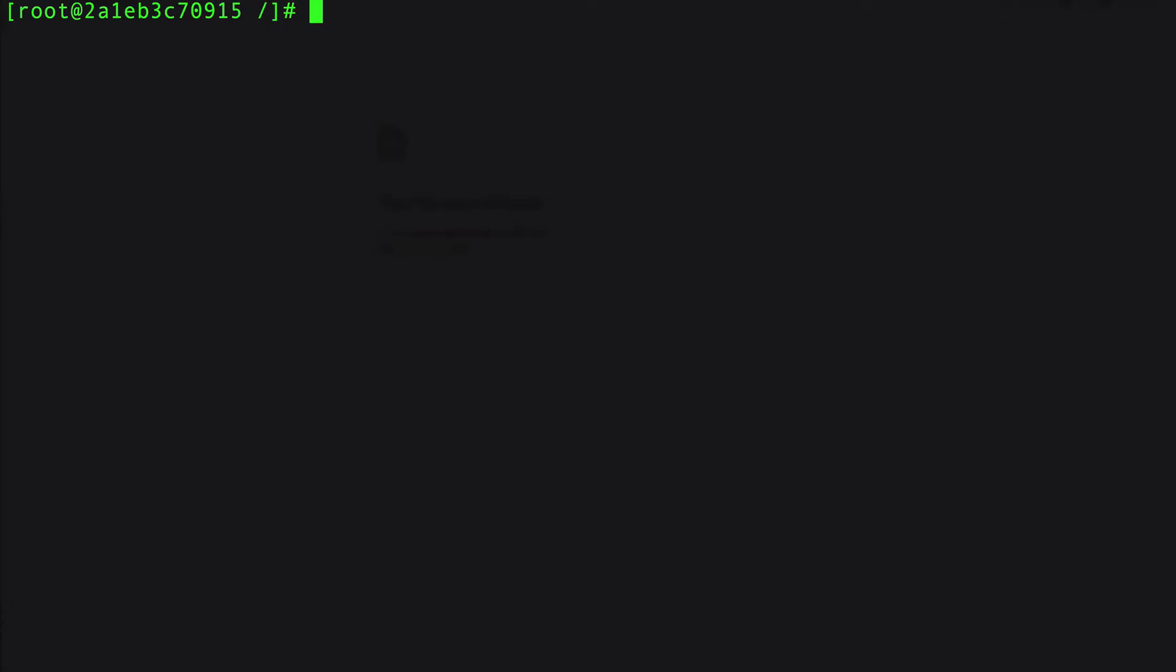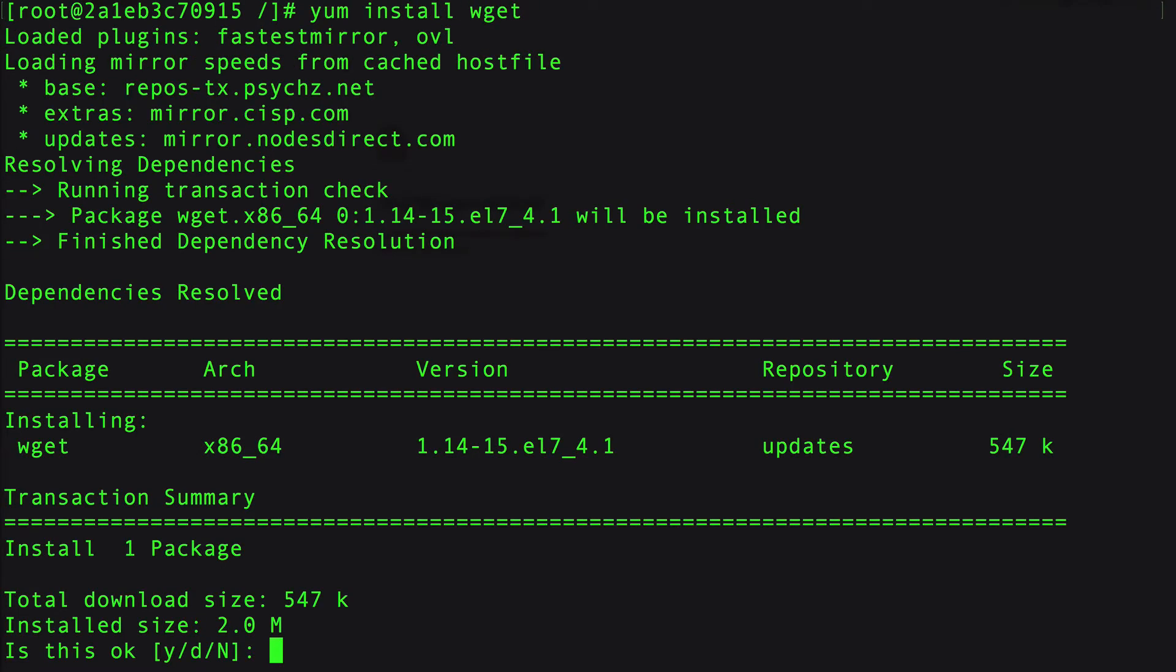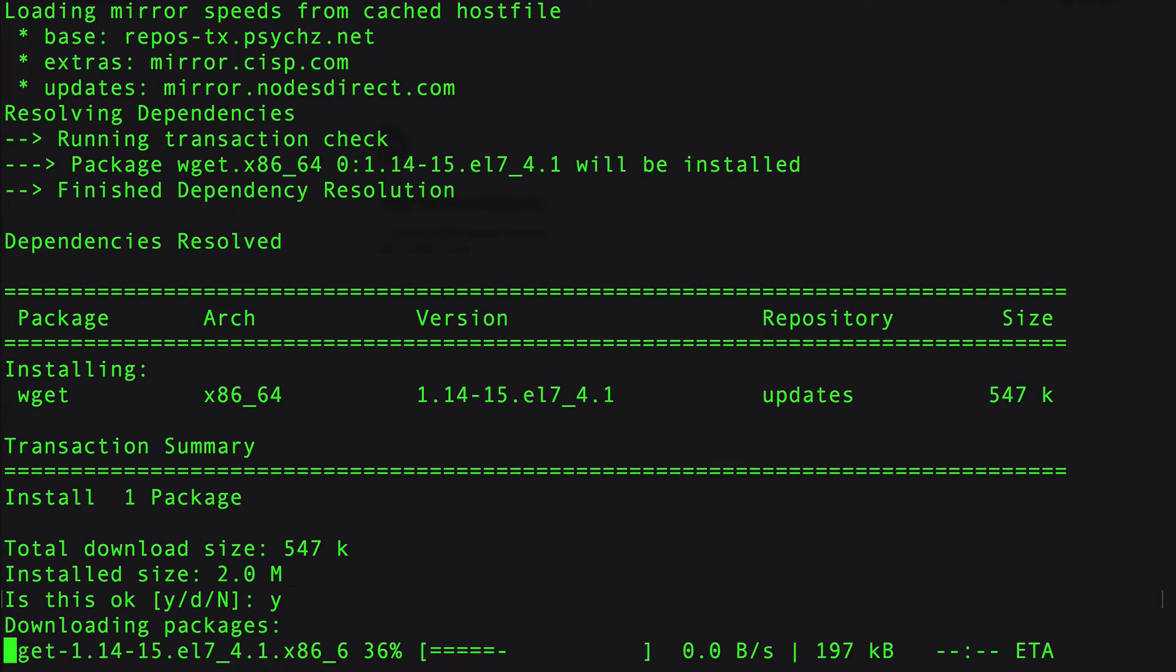The next thing we want to do is install a utility called wget. This allows us to download things from the command line. It's asking if we want to install it. If you've had your CentOS system for a while, chances are you already installed this.